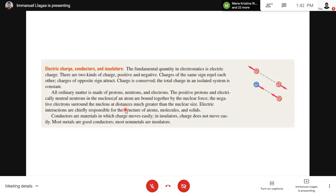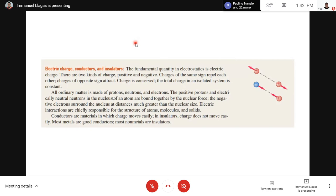For Chapter 21 is Electric Charge and Electric Field — that's what we'll discuss first. Same format — pure summary lang, para mabilis yung discussion. So the first topic is Electric Charge, Conductors, and Insulators.